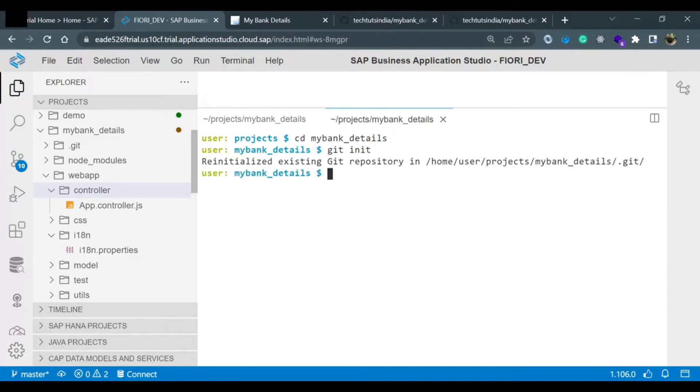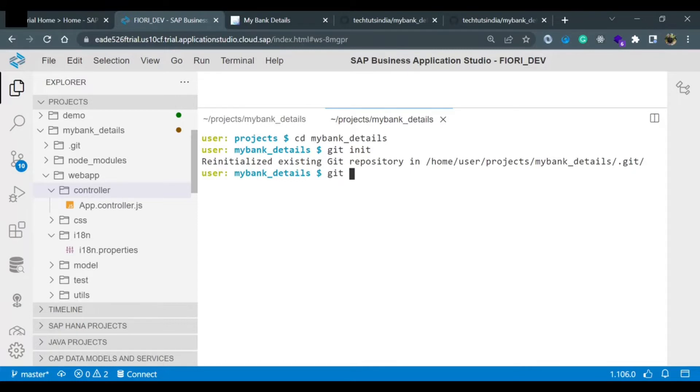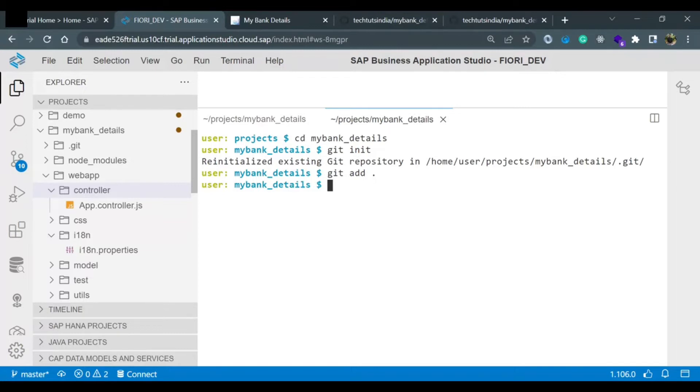Once the git is initialized, now we will add whatever changes we have done recently. For this there is a command called git add space dot. Since I have pushed the earlier code, I won't commit anything this time and I will directly create a new branch.